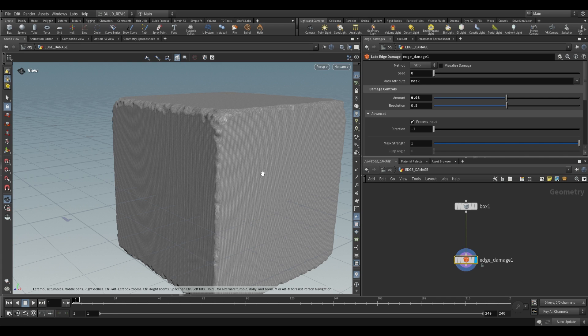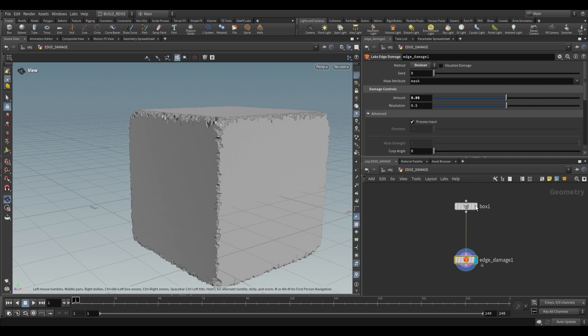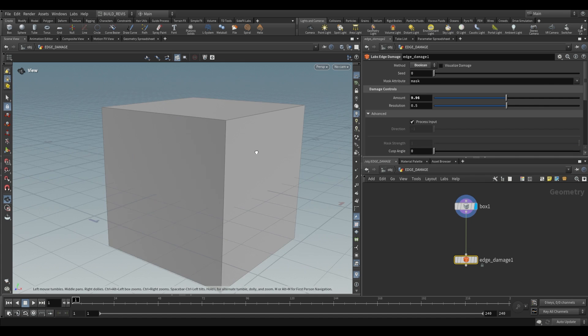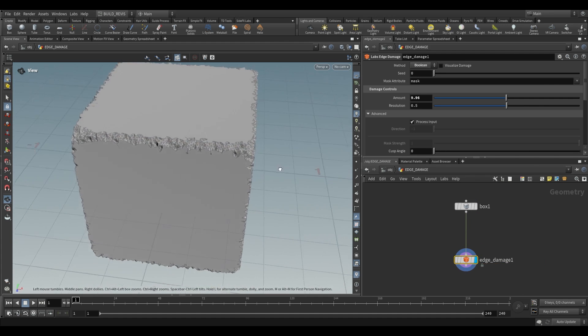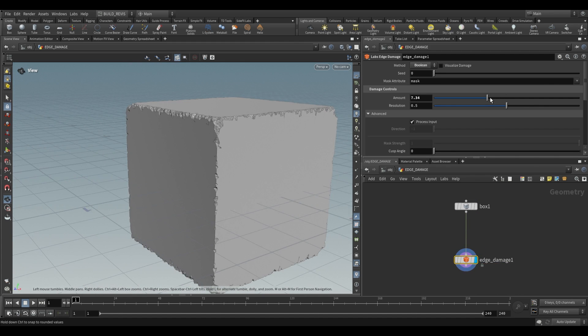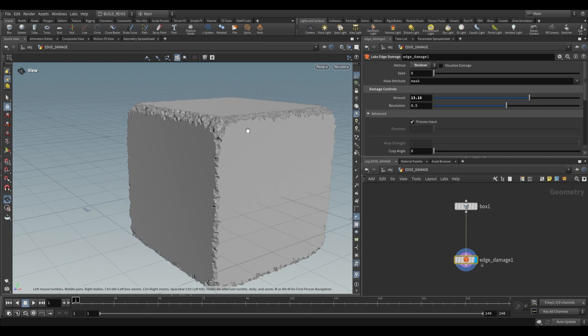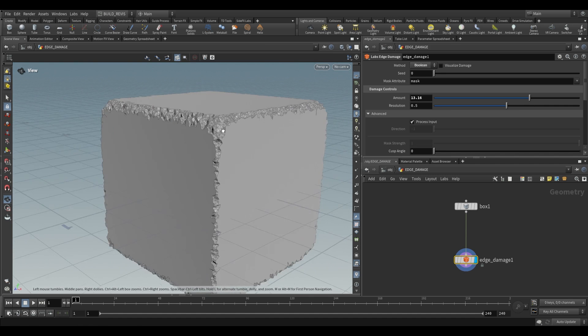If we want to keep our geometry we can switch this to boolean and what this will do is take our original box and just boolean out these shapes from it. Again the amount over here is going to control the amount of damage that we're applying but we also have access to resolution.